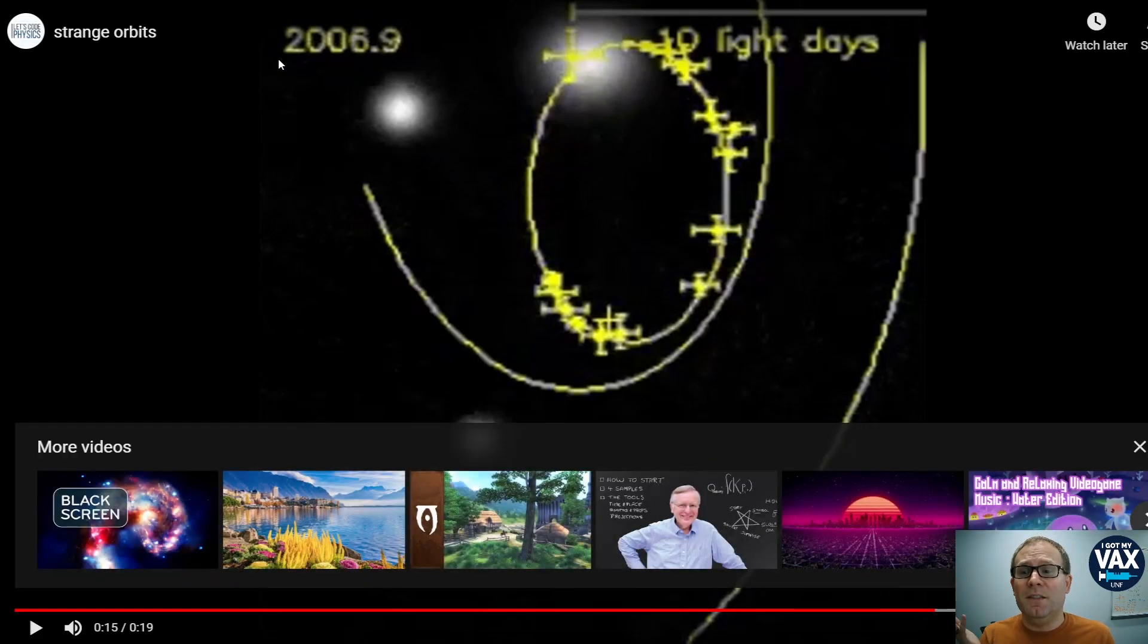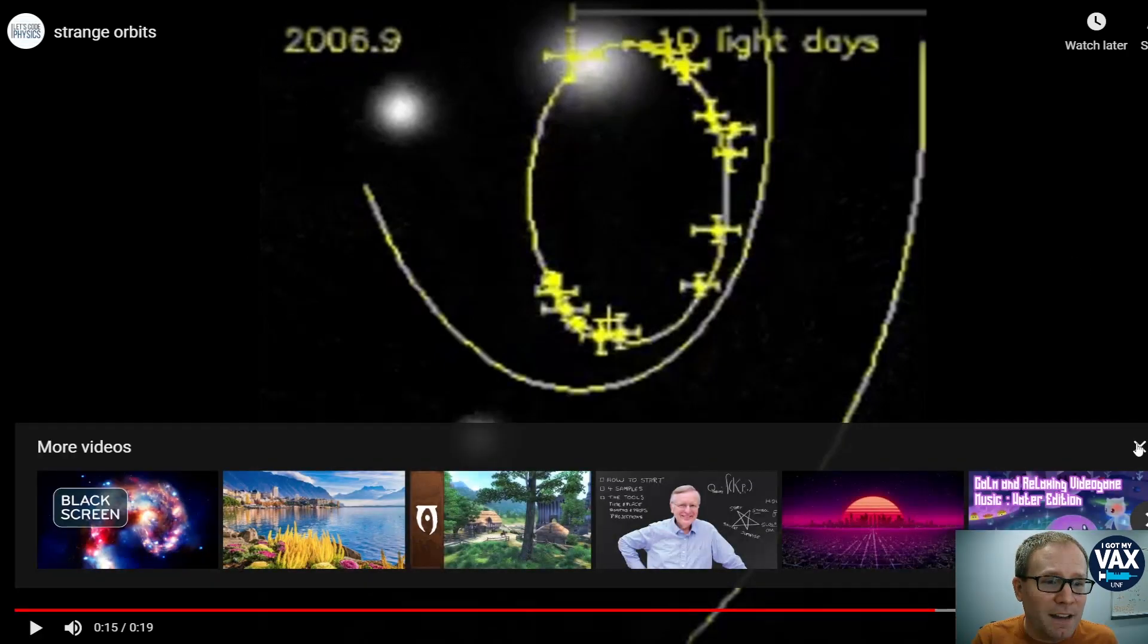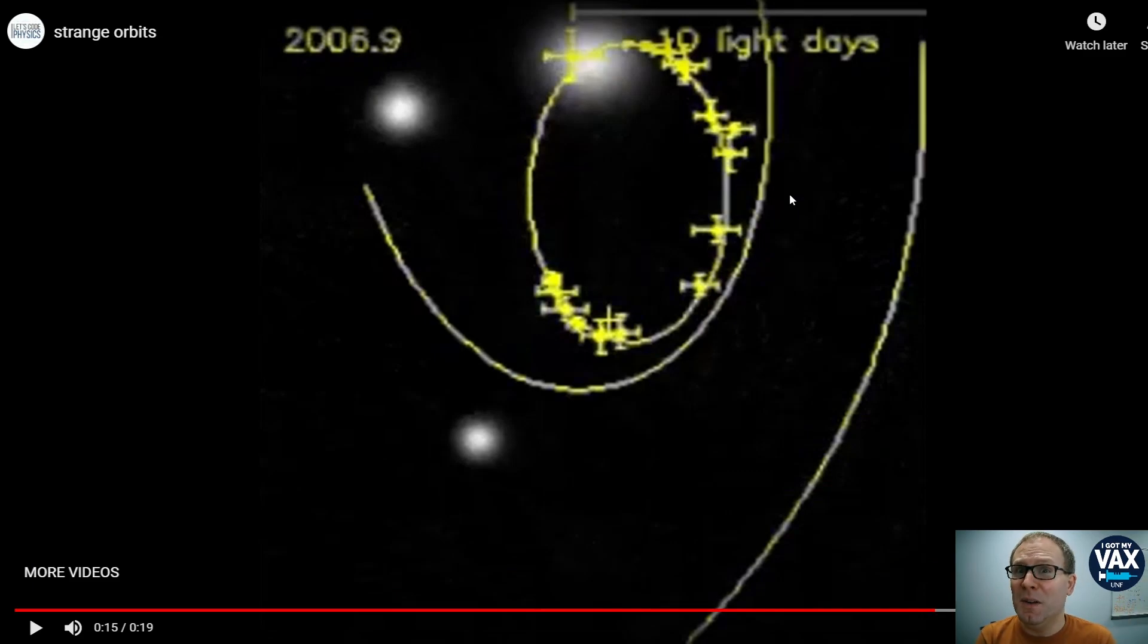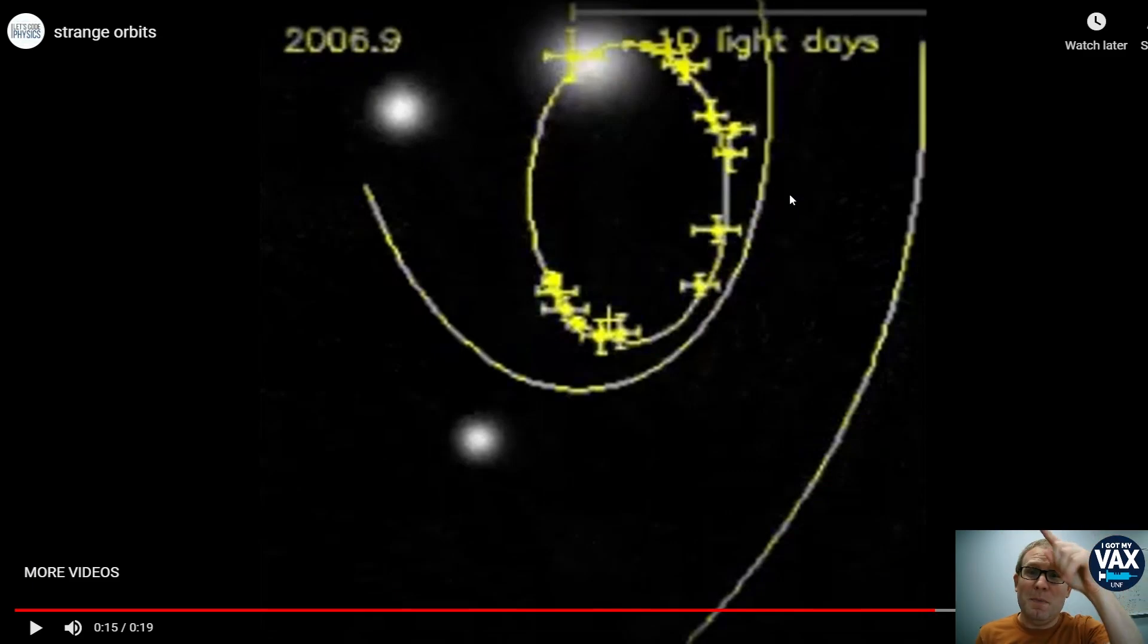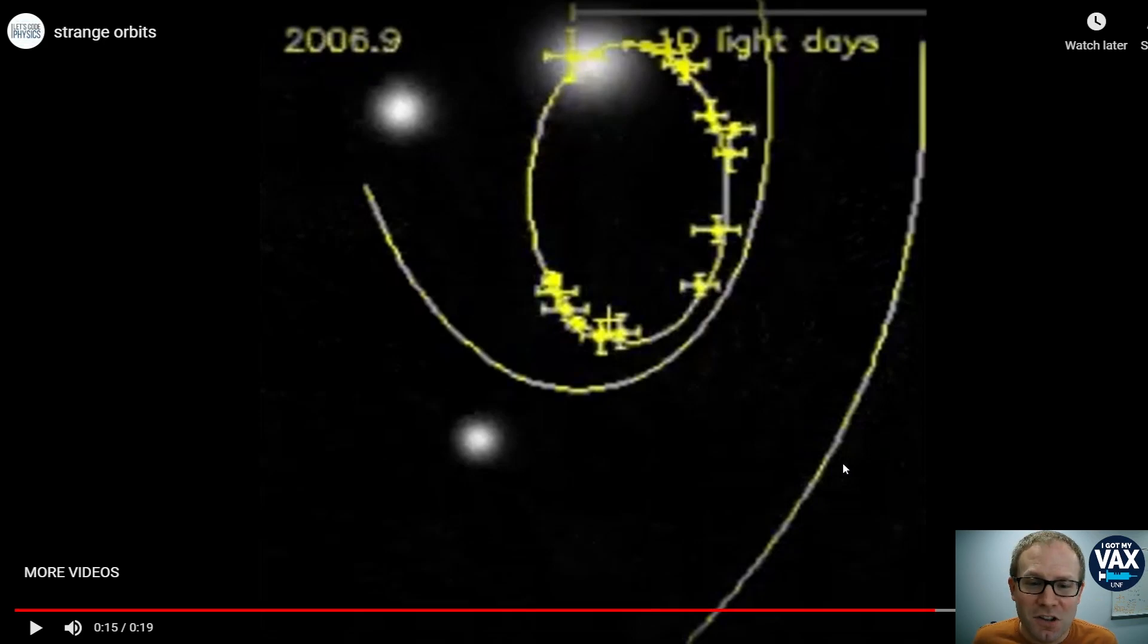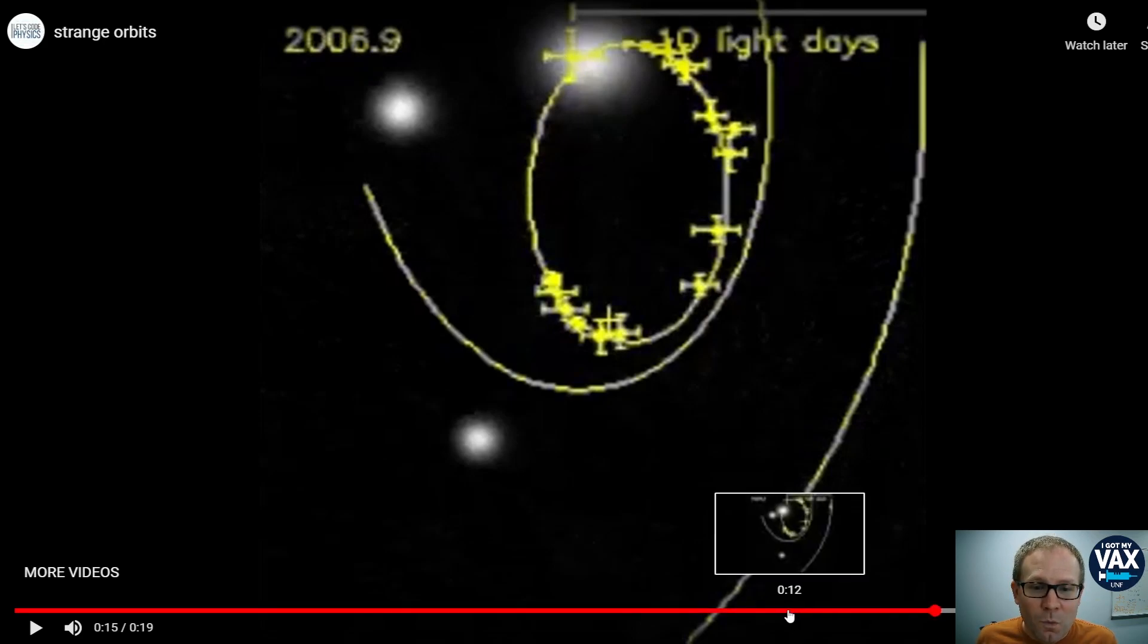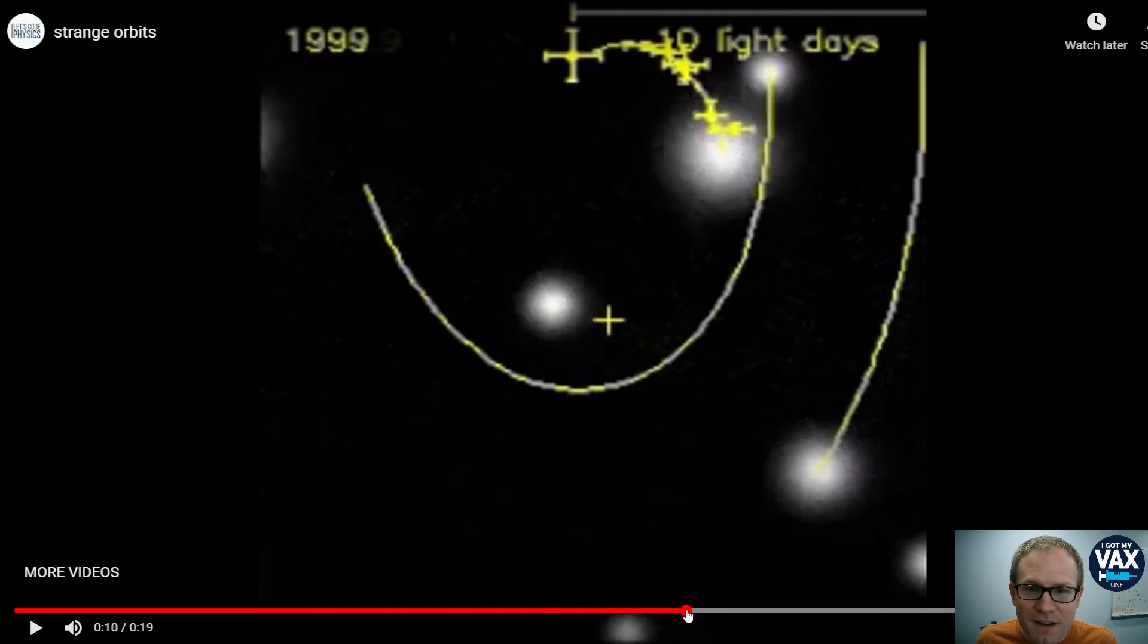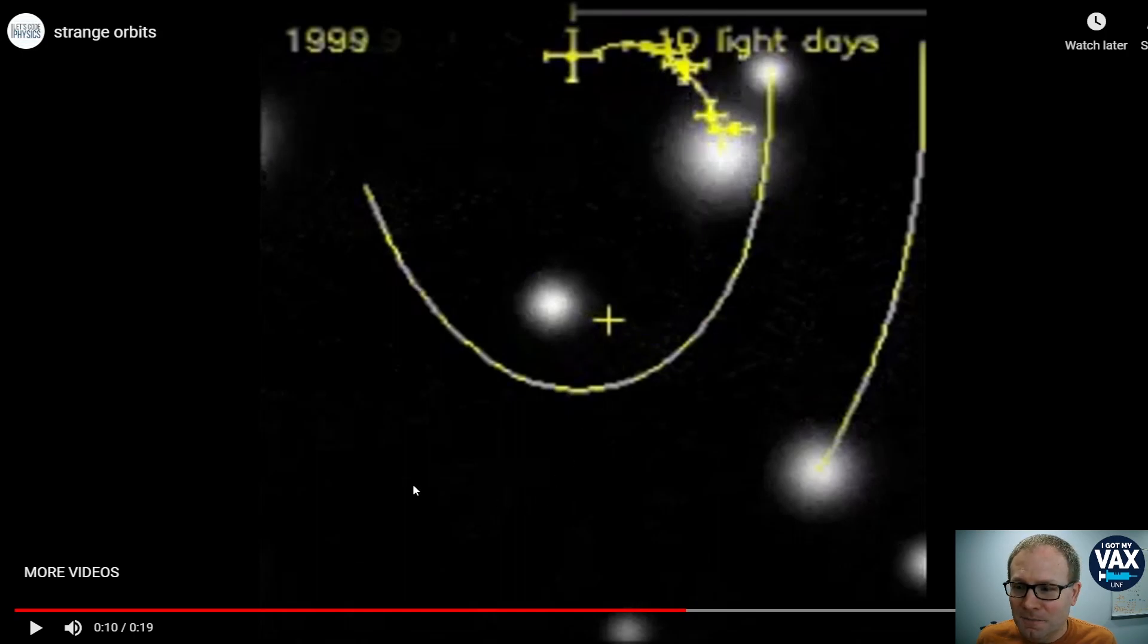I know the year up here makes it seem like it's taking a while and so on a human scale it does. But really on an astronomical scale, this star is whipping around here.